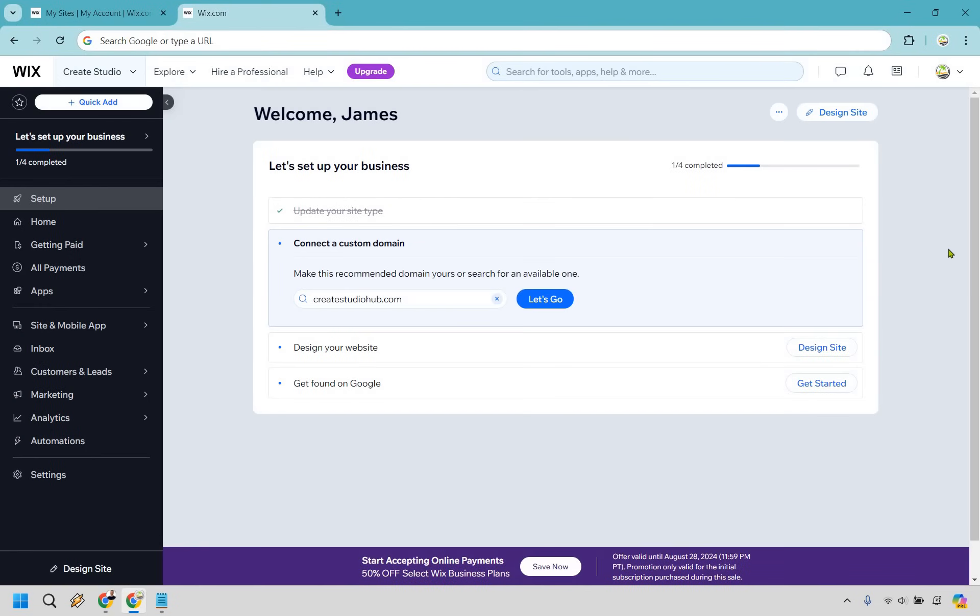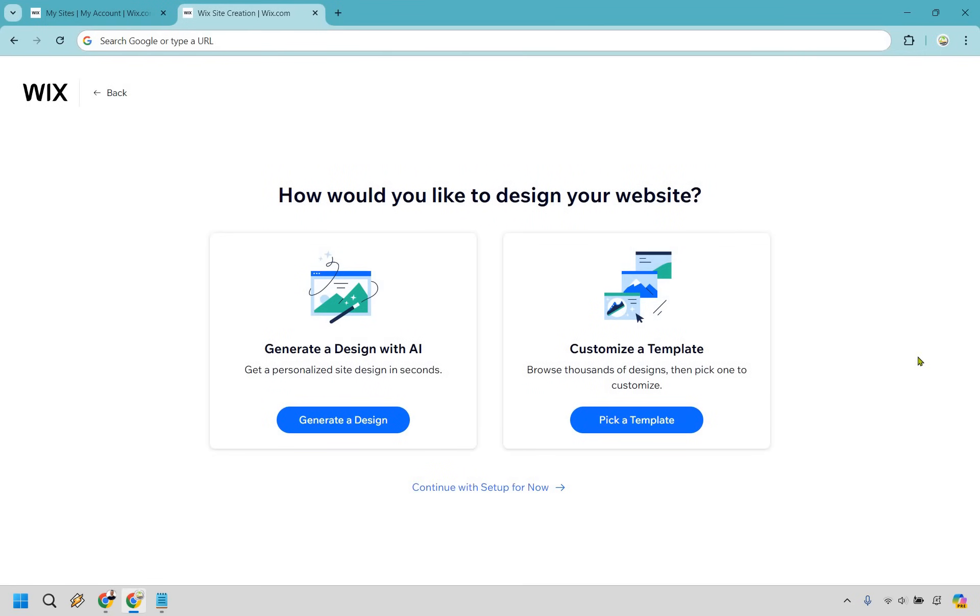Okay we're all set let's continue to the dashboard. So now that we are at the dashboard what we want to do is look at the top right and click on design site and there's three options. You can do generate with AI, customize a template, or continue with setup for now. We're going to be going with customizing a template so let's click on pick a template.